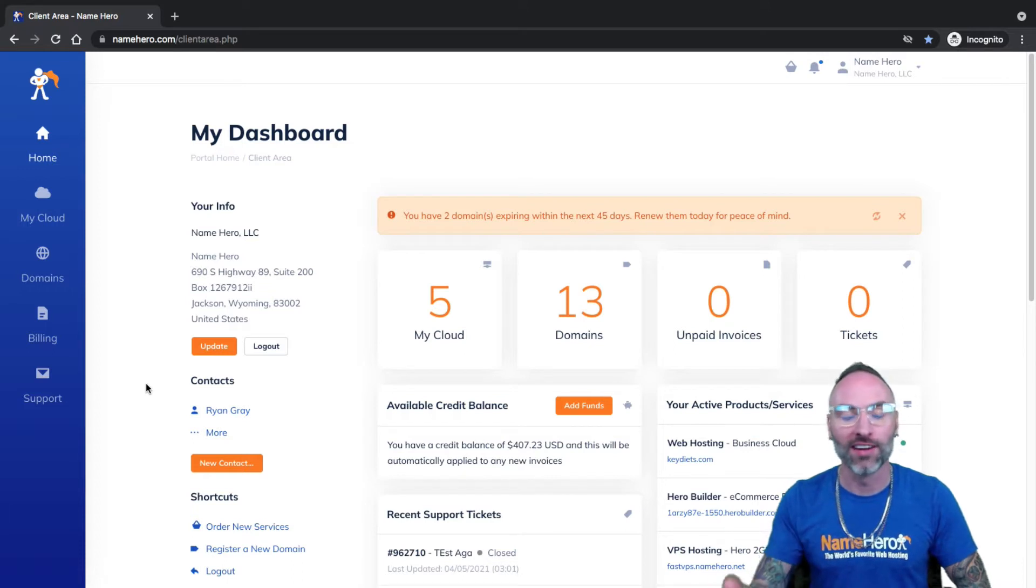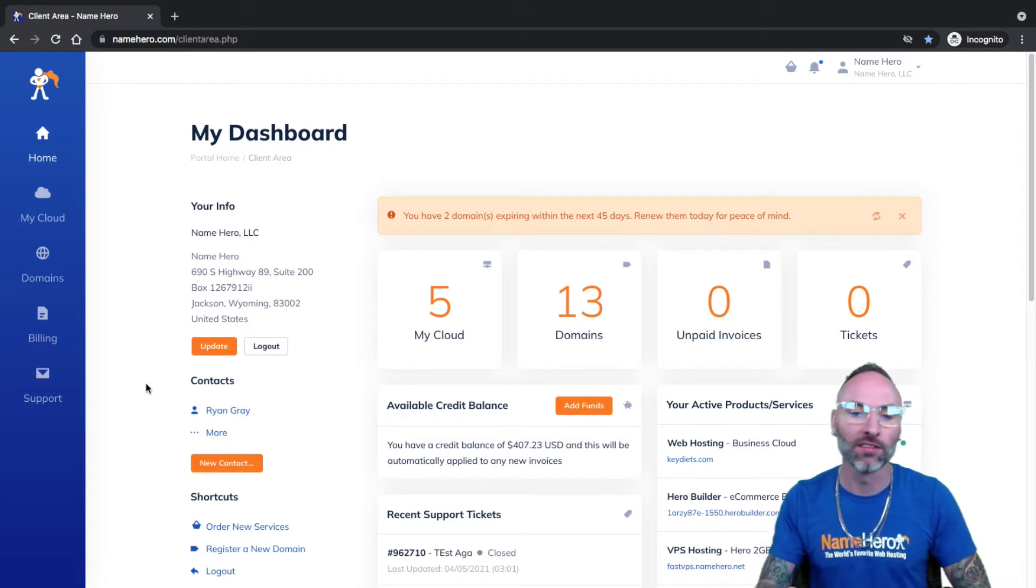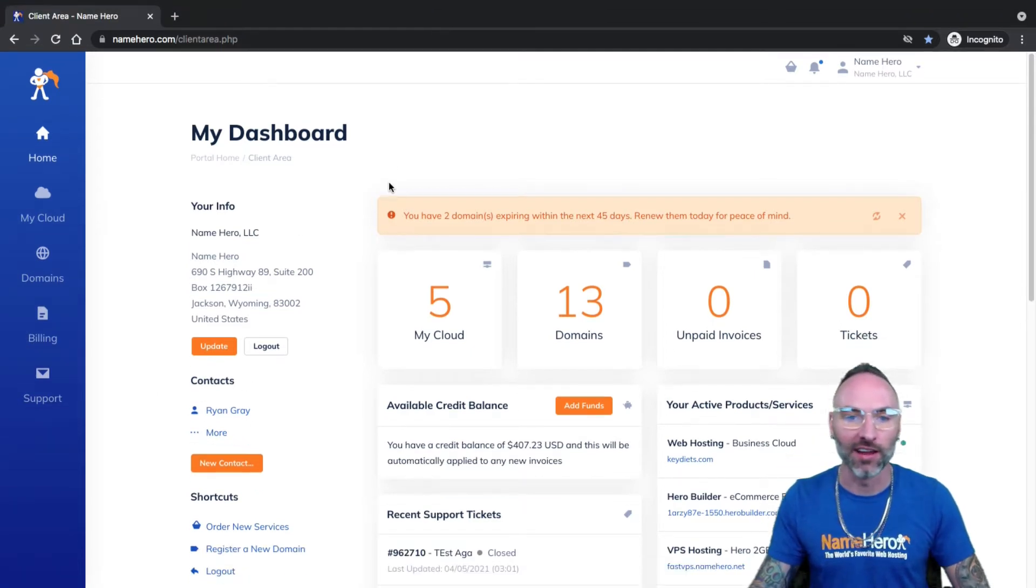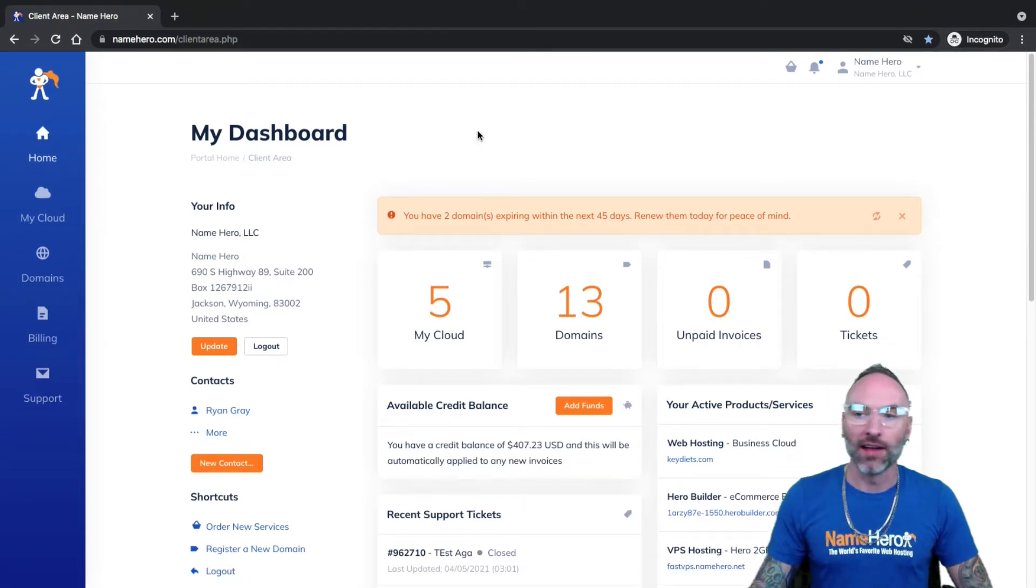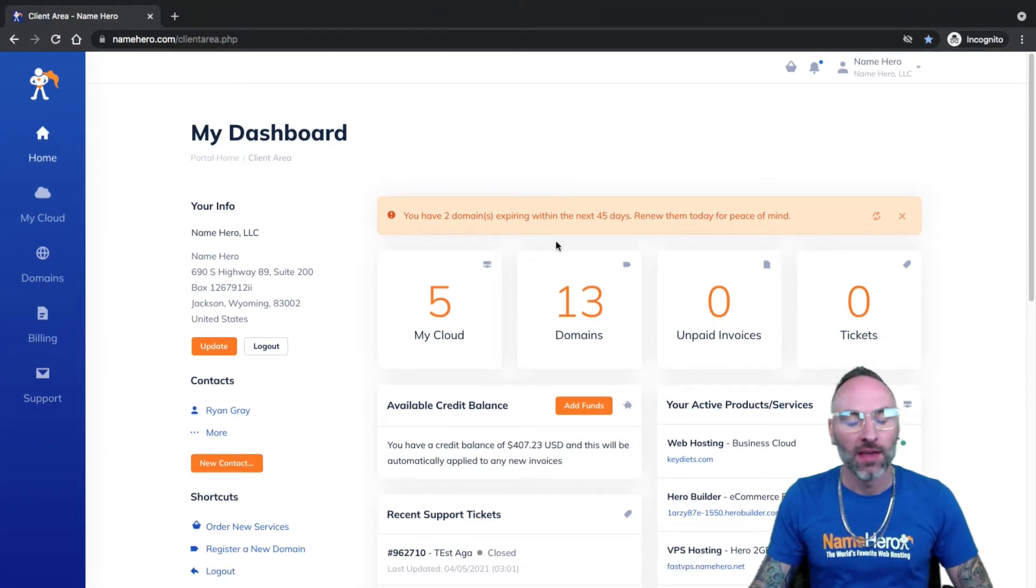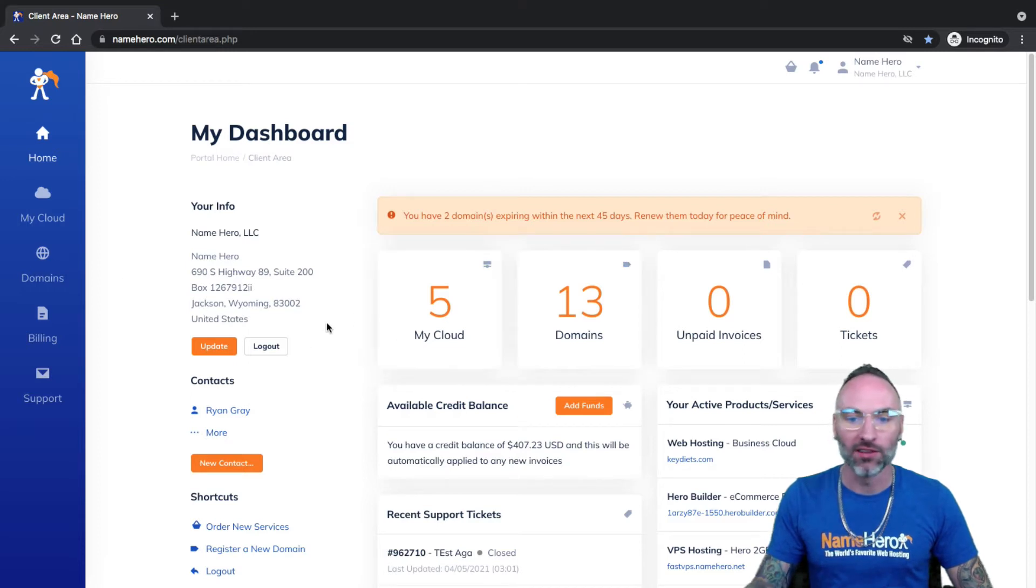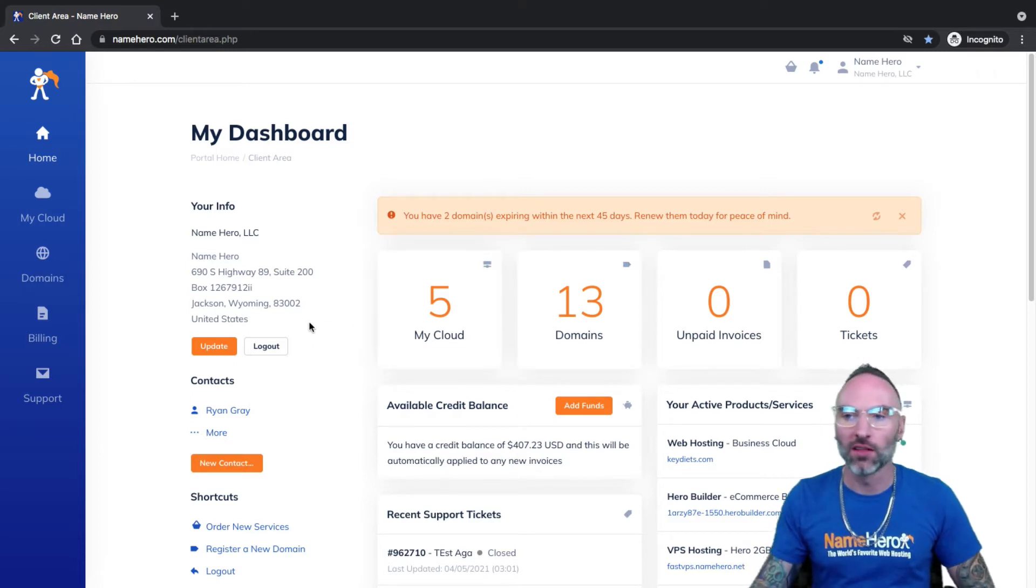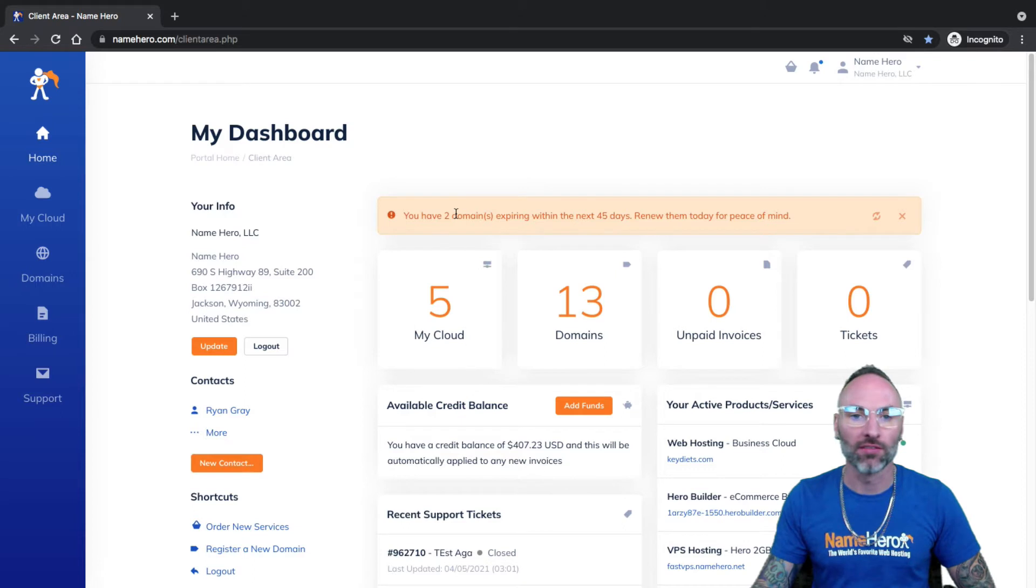Or you can also add additional users to your account if you need to give a developer or a business partner access. But we'll cover that in a different video. All right. So I'm in my NameHero account now, and depending on how many services or domains you have, yours might look a little bit different. But I think for everyone following along, the steps will be pretty similar.